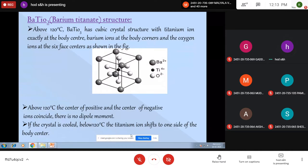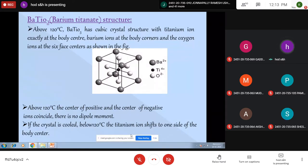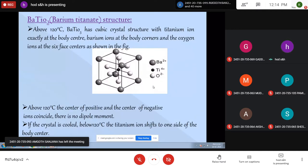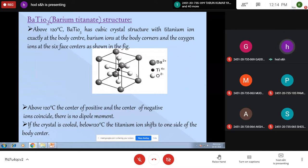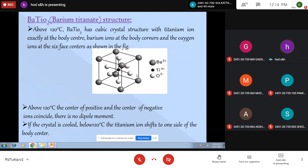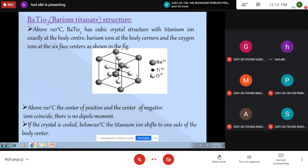Above 120 degrees centigrade, the crystal has a cubic structure with the titanium ion exactly at the body center — you can see the dark one exactly at the body center — and Barium ions at the body corners. There are 8 Barium ions at the body corners and 6 oxygen atoms at the 6 face centers. Above 120 degrees centigrade, Barium Titanate has a cubic structure. The centers of positive and negative ions coincide, so it will not exhibit any dipole moment.